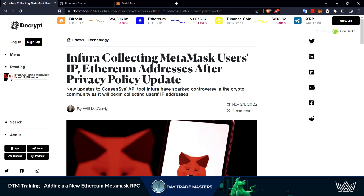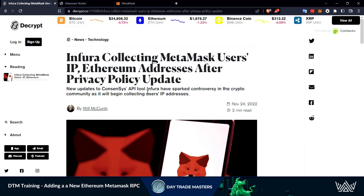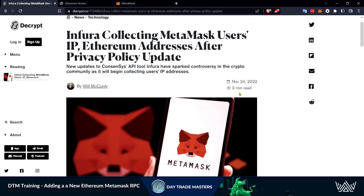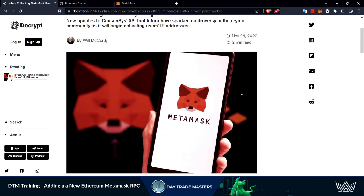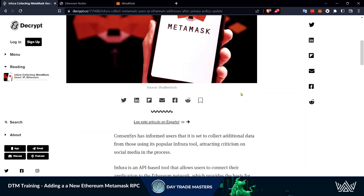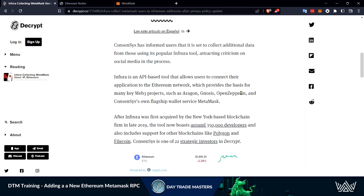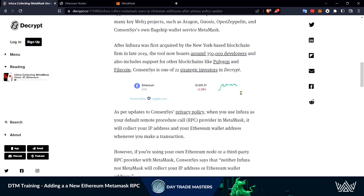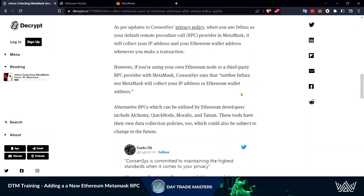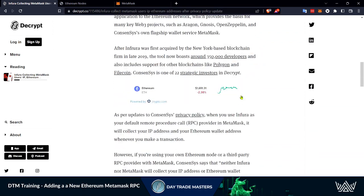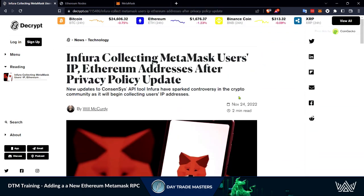This came up due to a recent privacy policy update via the Ethereum wallet MetaMask. They are tracking a ton of information, all your transactions, IP addresses and such. There's lots of information online that you can go read up and do some research on. But we want to bring this to the community to protect your privacy and up your security games.